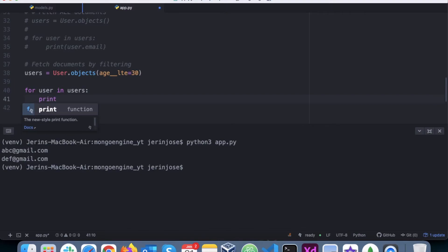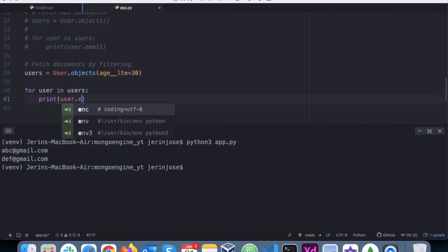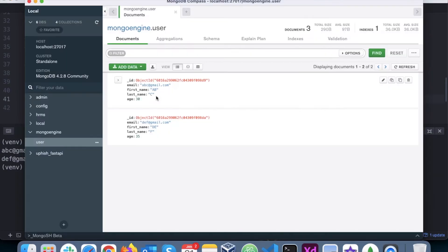Let's say print user.email. So now we know that in this particular scenario we have only one user.